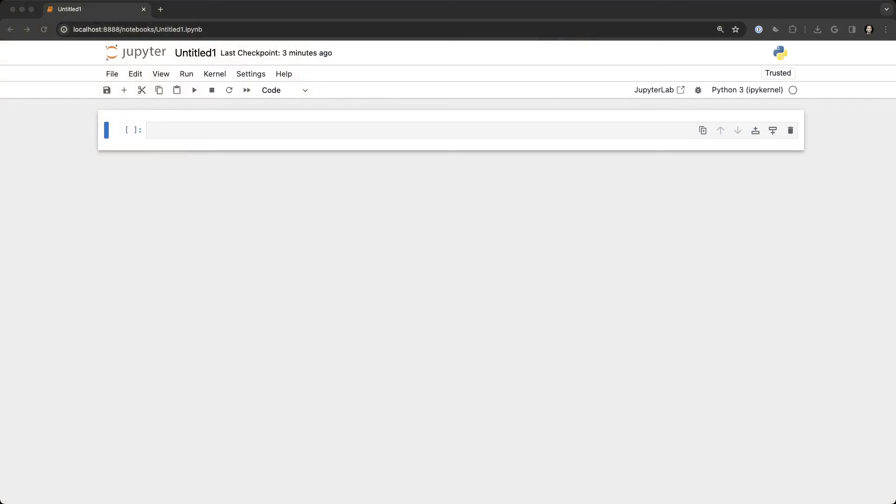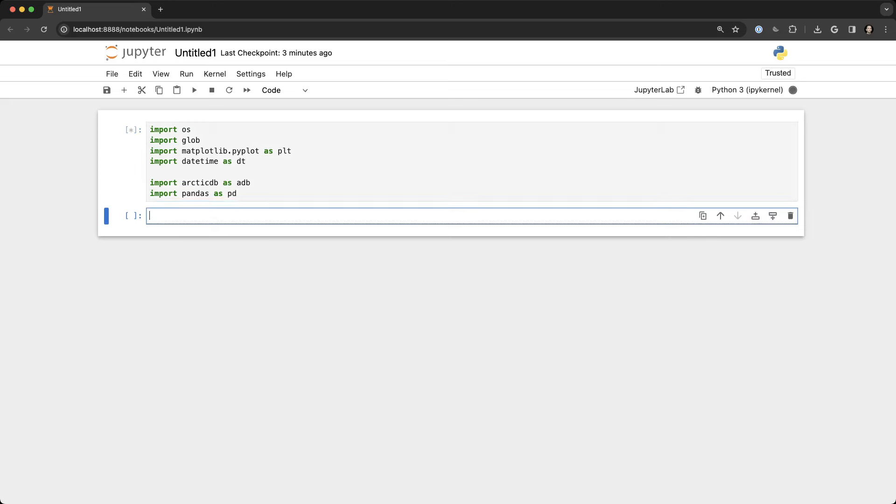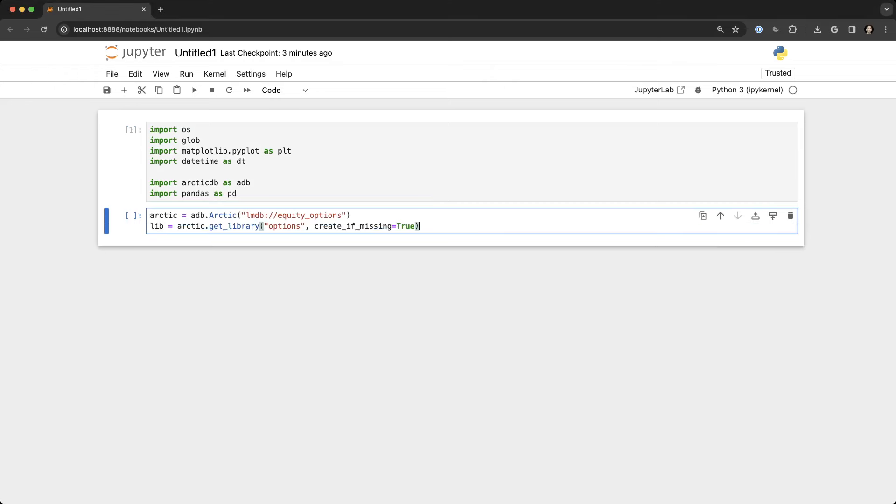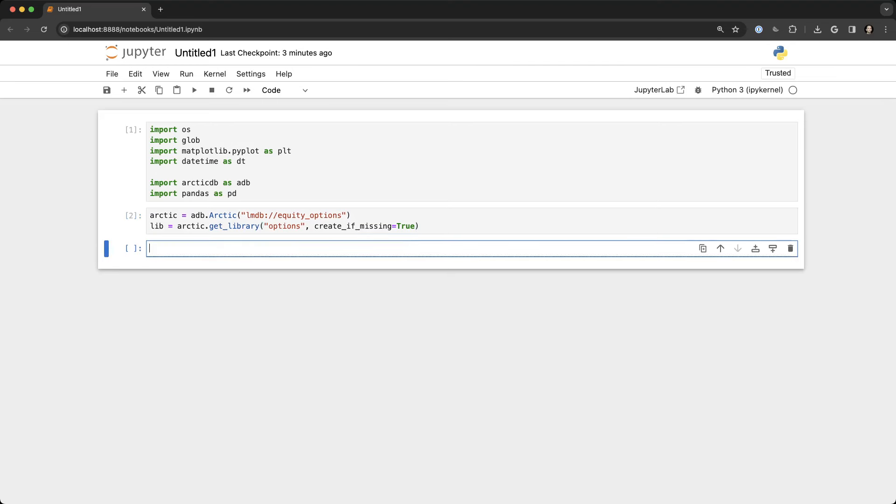So first we're going to import some of the libraries that we'll need for the analysis, and ArcticDB is available on PIP and Conda. Second step is to actually create a local data store using the lightning-fast LMDB protocol. This will actually create a library within the LMDB database.